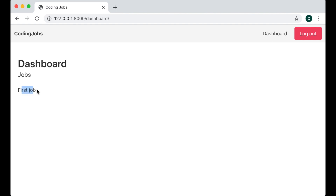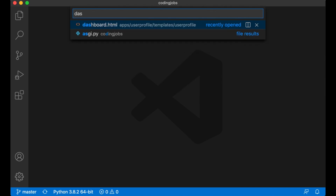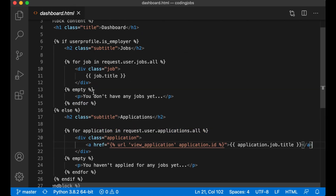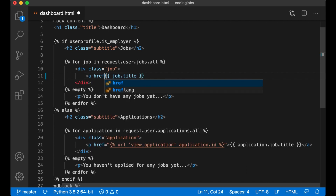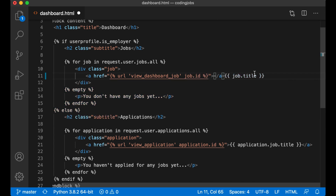First I'm going to make it possible to click on this job. Right now I'm signed in as an employer, so I want to click the job to see the details. So if I go to the code and open up dashboard.html, I want to make a link — `<a href="{% url 'view_dashboard_job' %}` — and then pass in `job.id`, then close the link.